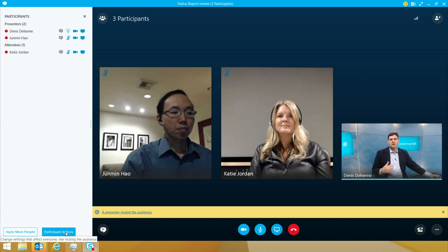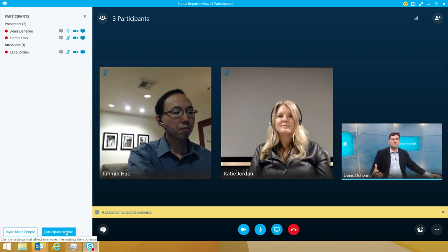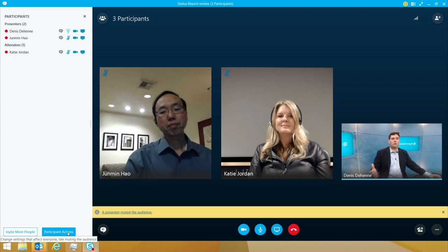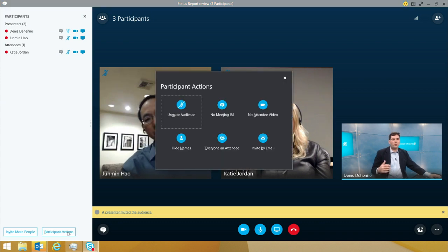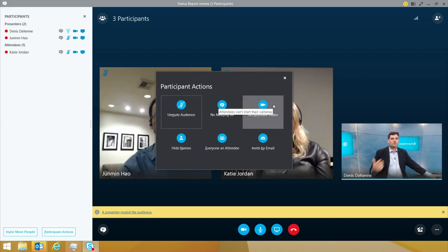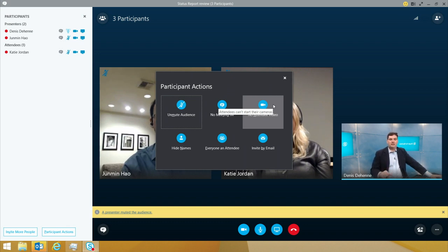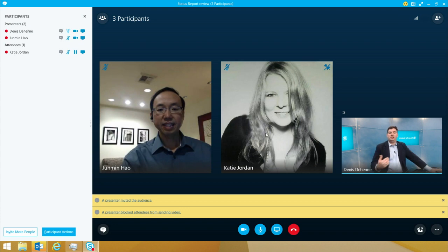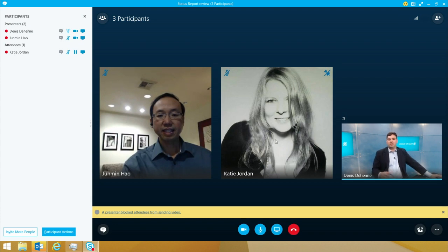Sometimes you don't necessarily want attendees' video to be presenting — you just want the primary people. So we also have the ability to turn off video. In this case, we made Katie an attendee and turned off her video, so she doesn't have the ability to share video anymore with us.